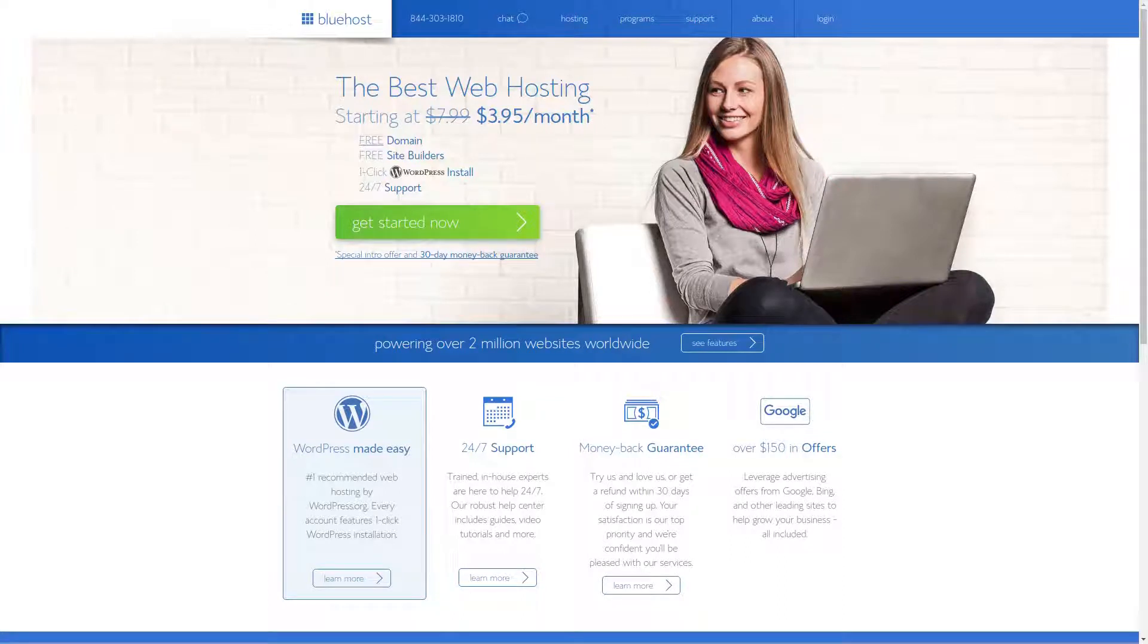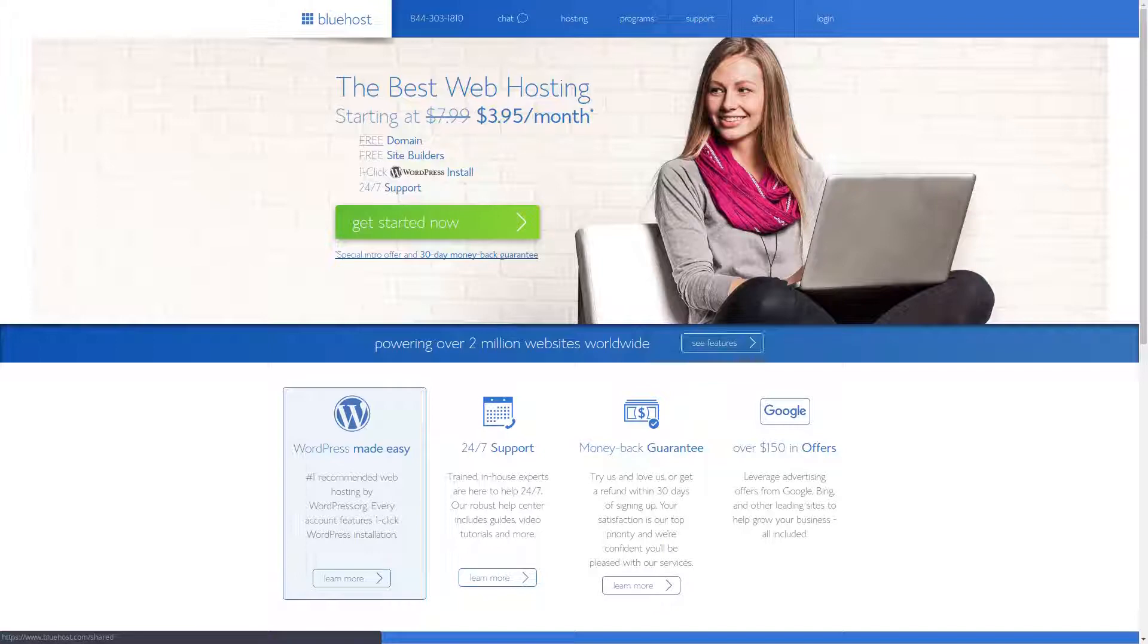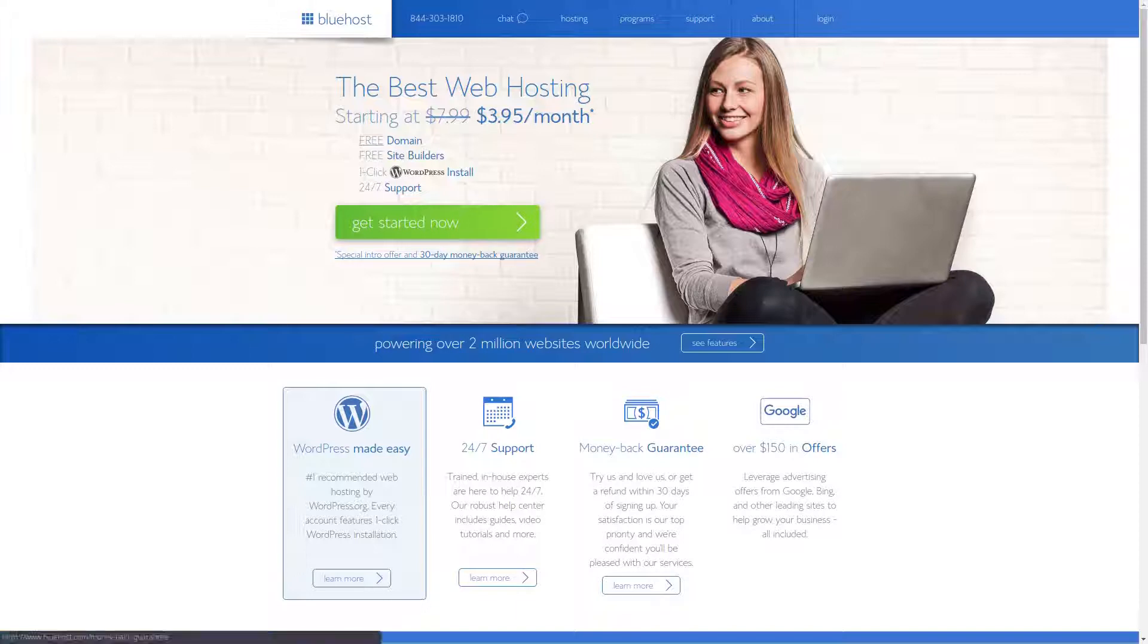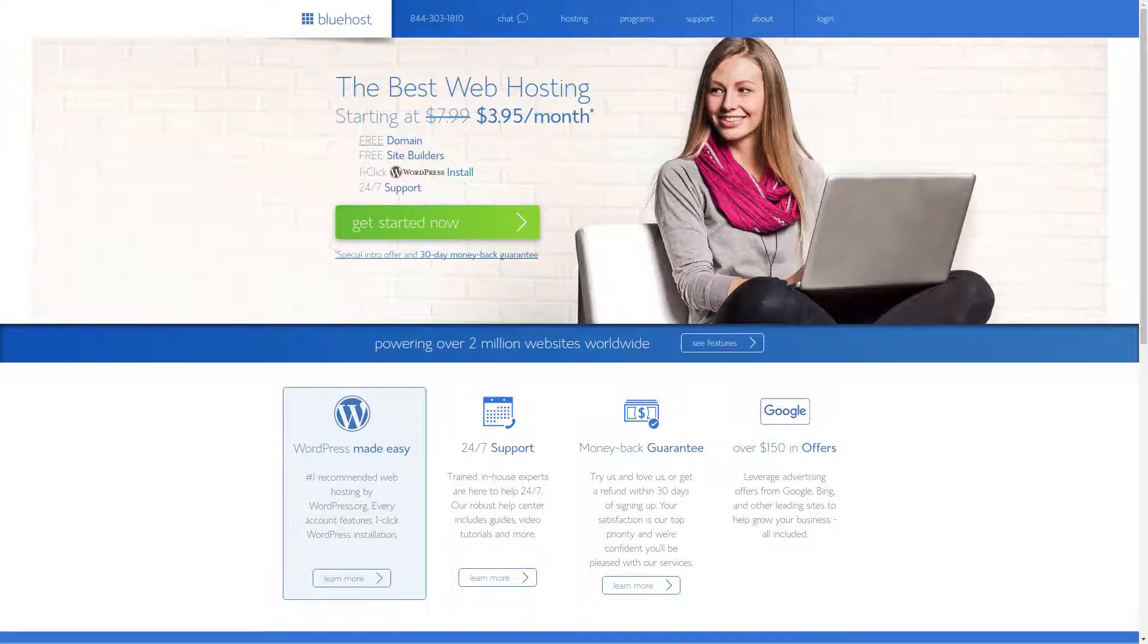For all your web hosting needs, check out Bluehost where you can get plans for as low as $3.95 per month. Sign up today and get a free domain plus a 30-day money-back guarantee. For more information, check out the affiliate link in the description area below.